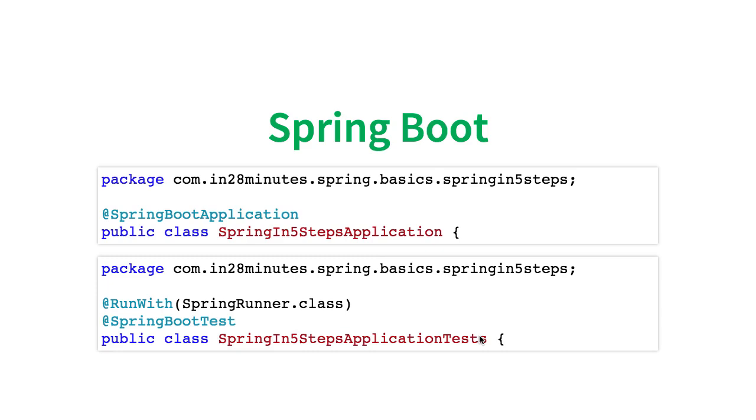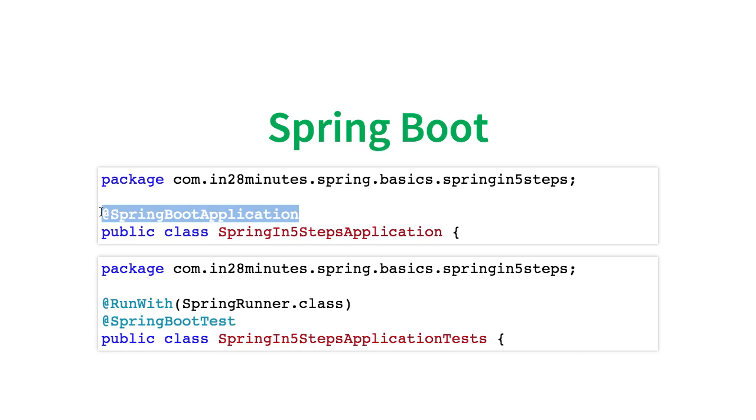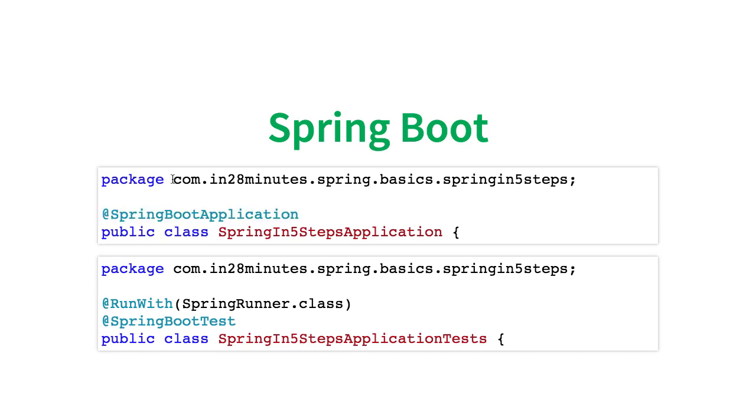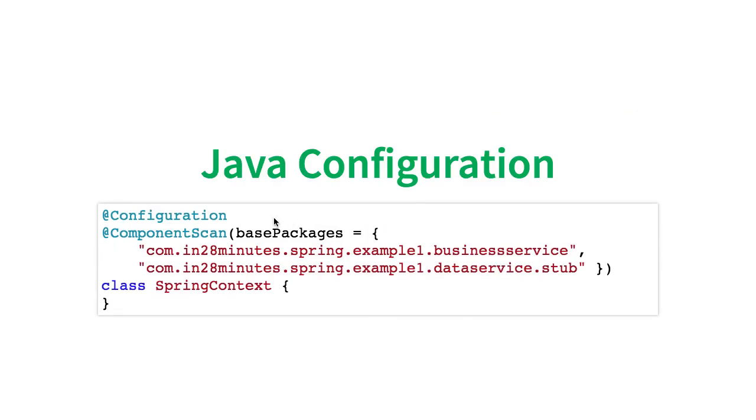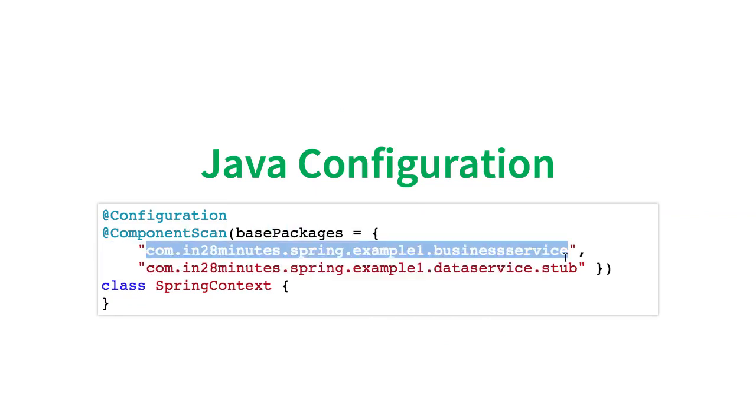Now, whenever we talk about Spring Boot, things change a little bit. With Spring Boot, we try to automate a lot of stuff. What Spring Boot does is as soon as you create an @SpringBootApplication annotation, what it does is it does an automatic scan on this specific package. So when you are using Spring Boot and you are using @SpringBootApplication, you don't need to explicitly define a component scan.